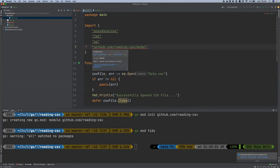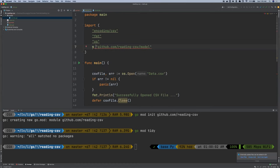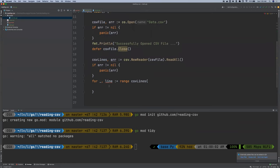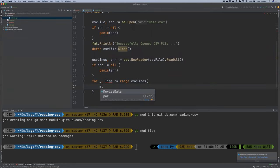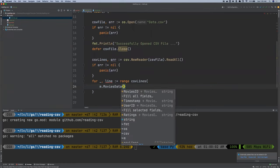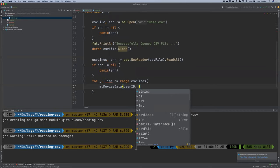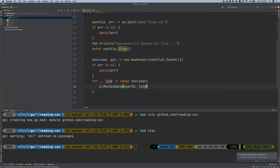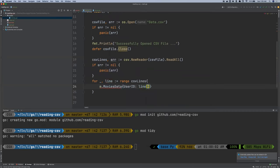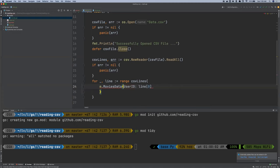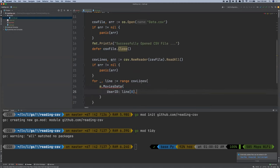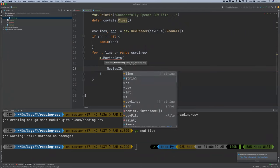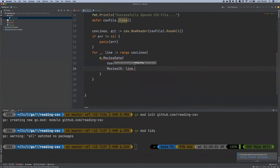So I'm going to call it m movie. This is a shortcut. So I'm going to say m.movies data. You see, because it's a struct, we need to pass in this user ID. And then we say line, we grab the first one at index zero. And then we move to the movies, and then we grab the second line at index one.